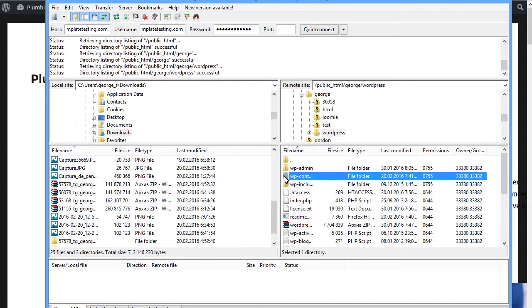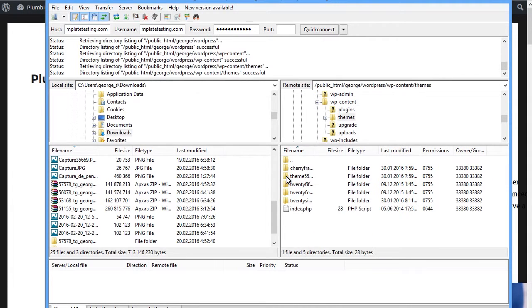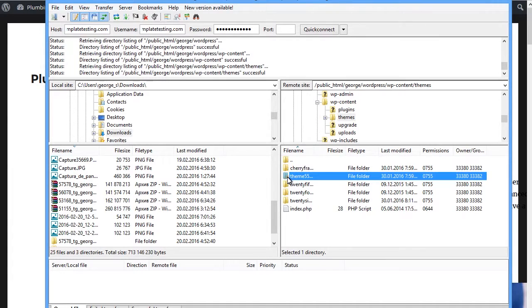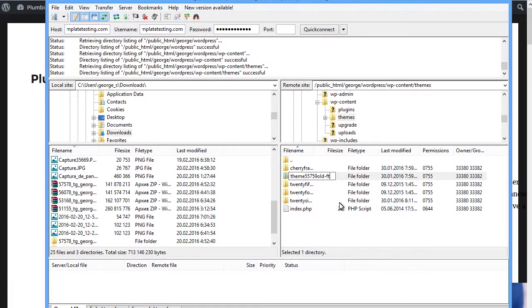Open wp-content slash themes. Right mouse click on wp-content slash themes folder. Select Rename. When done, press Enter to save changes.